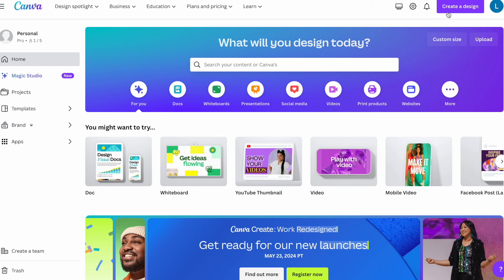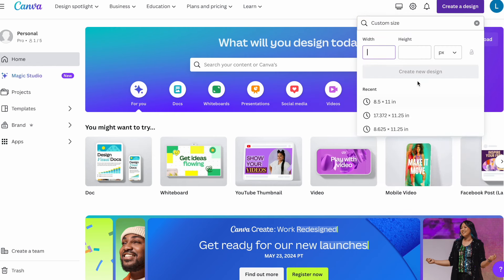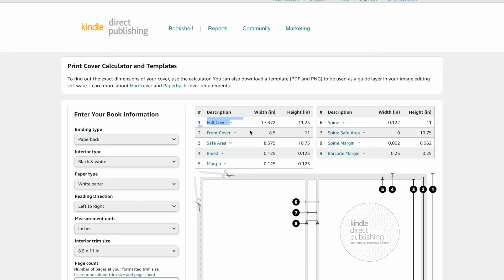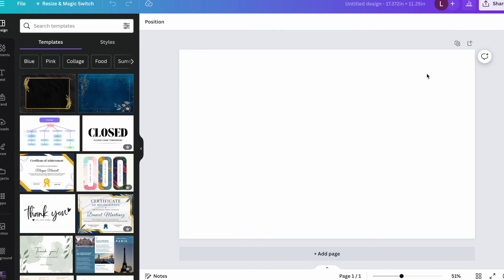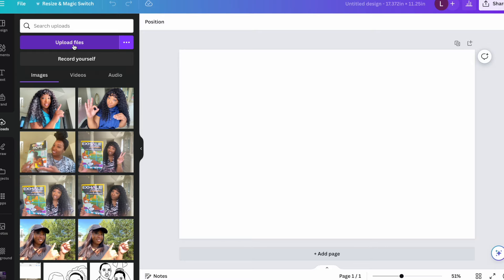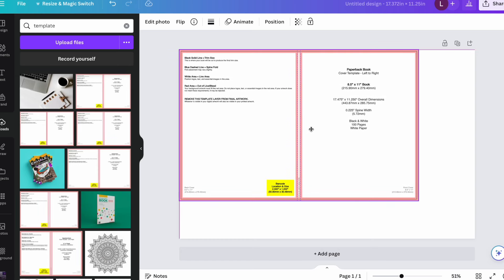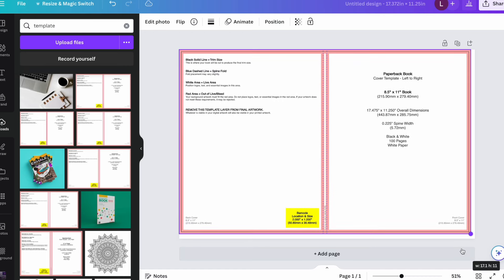So let's go into Canva, go to create a design, custom size. We're going to switch this to inches. Then we're going to put in our full cover width and height. And so I'm going to create a new design. This is going to give us our blank template that we're going to need to start working with to create our cover file. So we can download this template so that we can save it, and then we can upload that file here. Alright, so then I'll make it fit the full page.